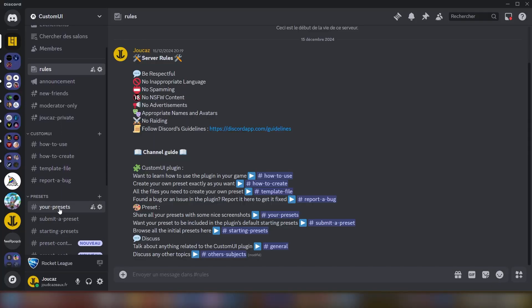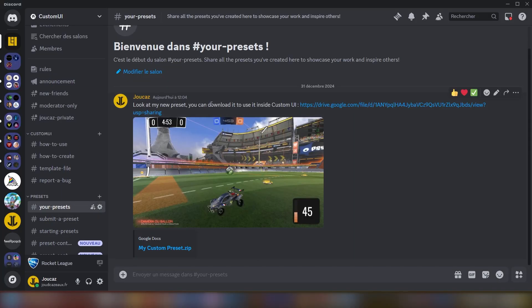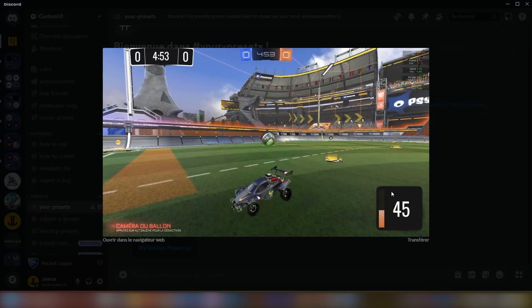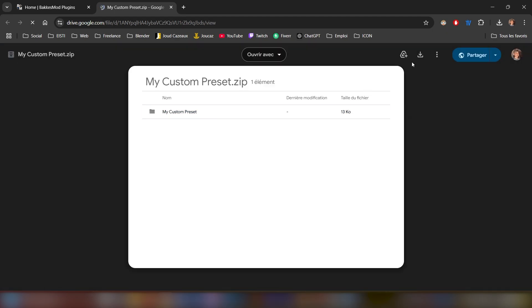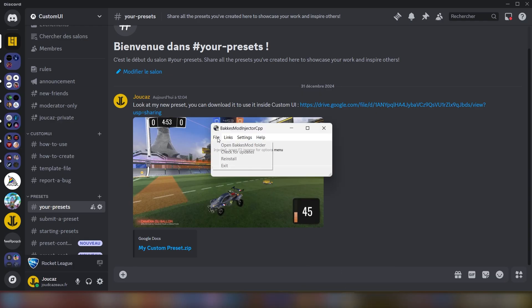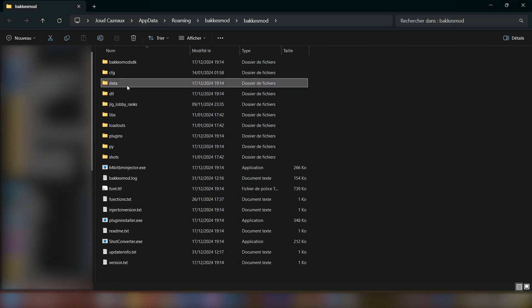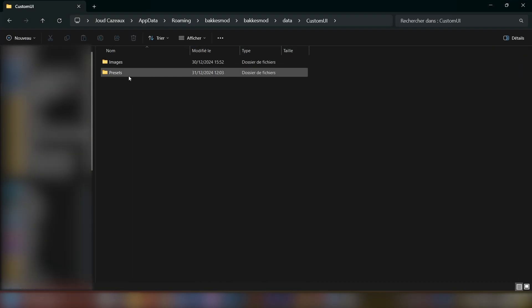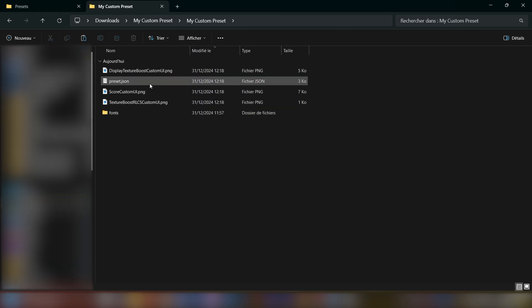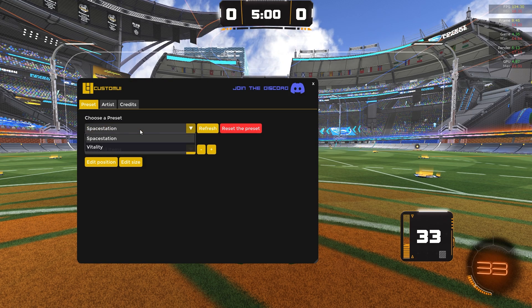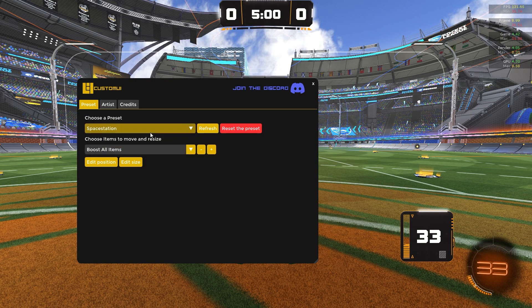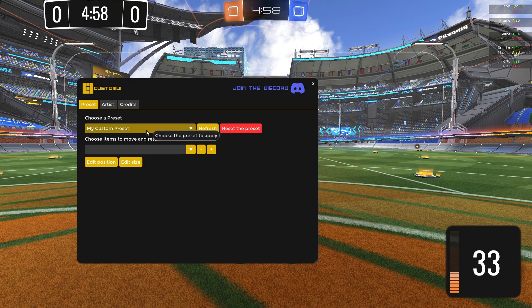You can also import presets created by graphic designers, friends, or anyone who has shared their setup. Go to the Discord server where presets are shared, then copy and paste the downloaded folder into the correct location. Open the BakkesMod folder, go to data, then custom UI, then presets, and paste the folder there. Once the preset is set up correctly, all you need to do is refresh the presets inside the window and you are good to go.